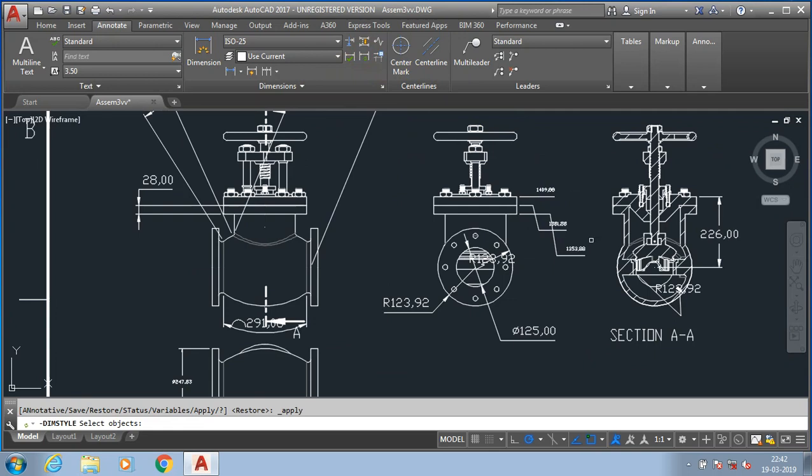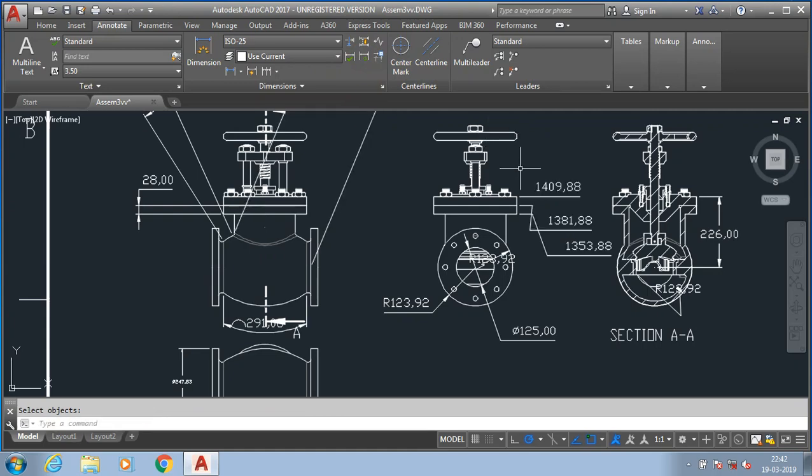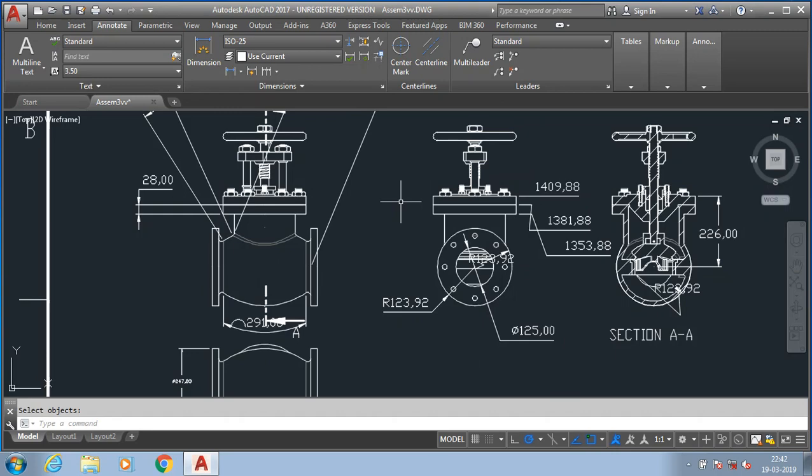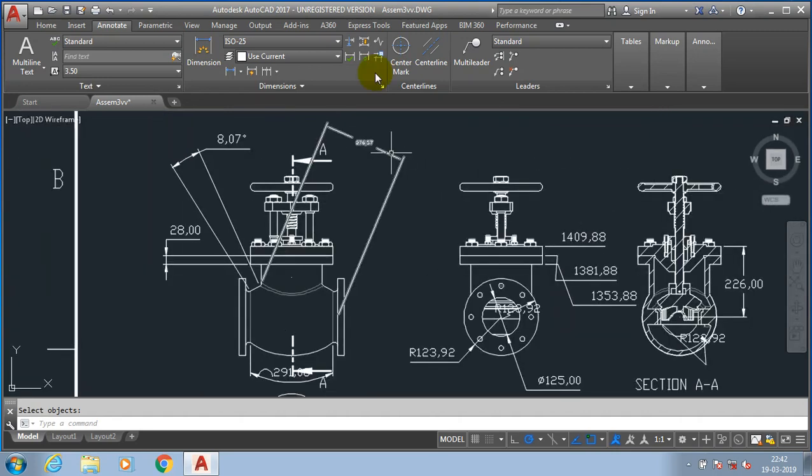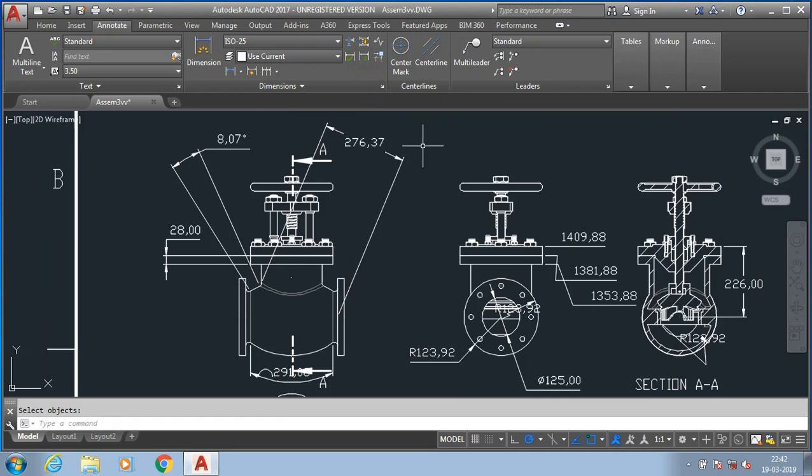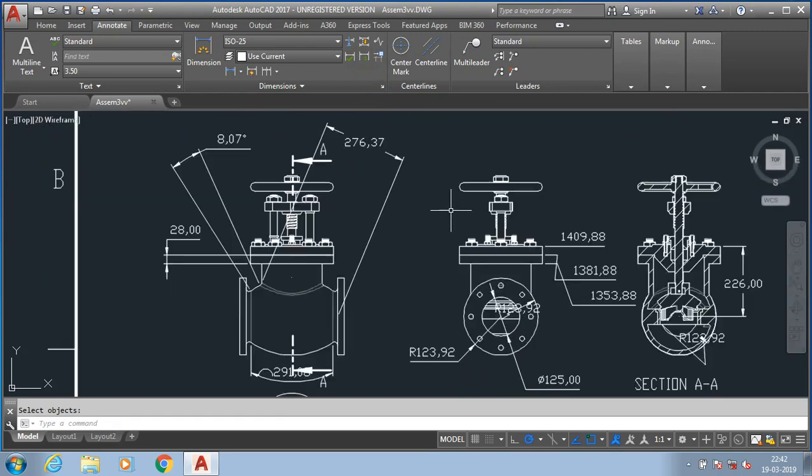Likewise you can update all the dimensions where we want to change the font size and leader size. I select the required dimension and click update to change the font size of dimensions. Inshallah we will meet in the next video.